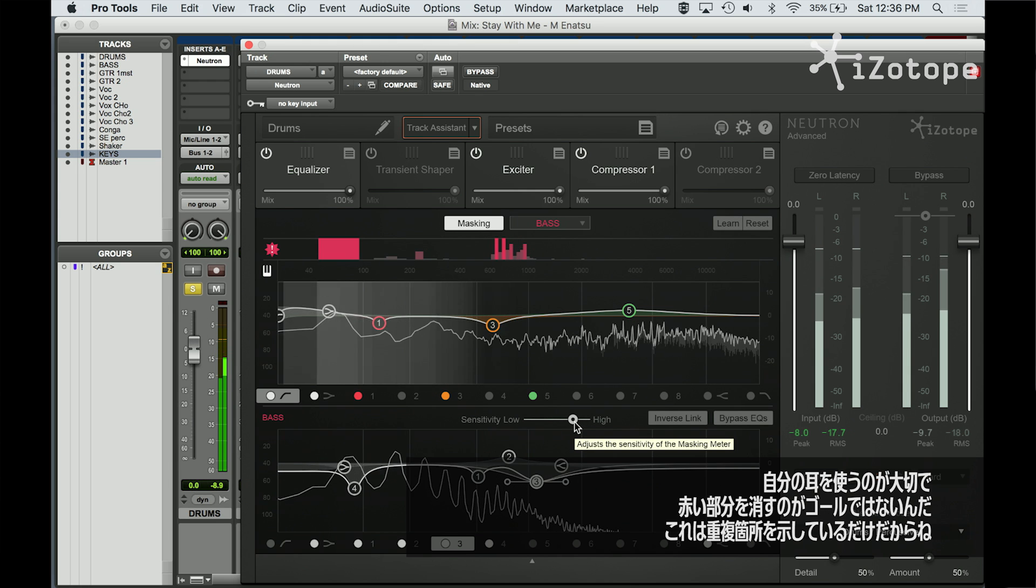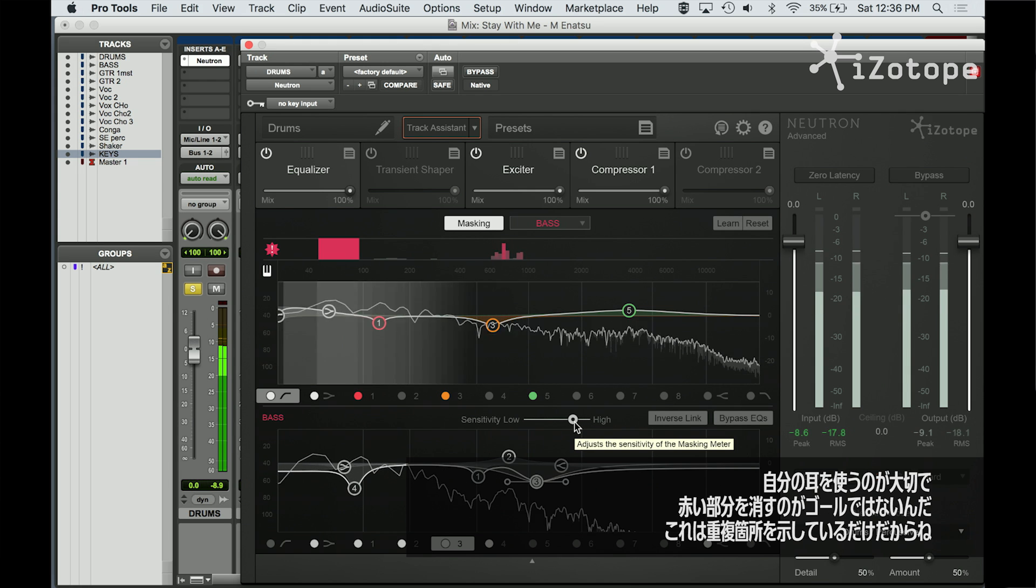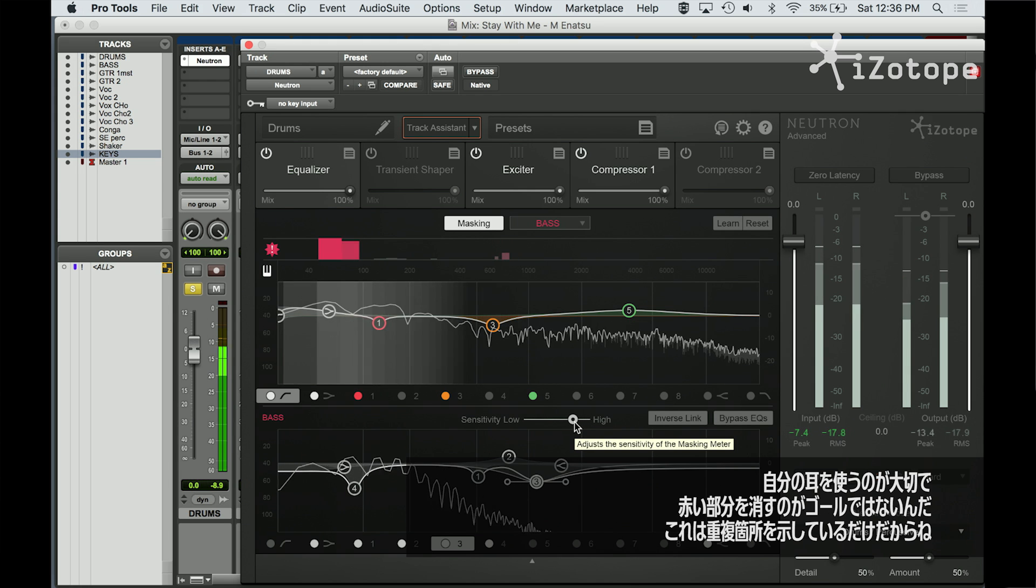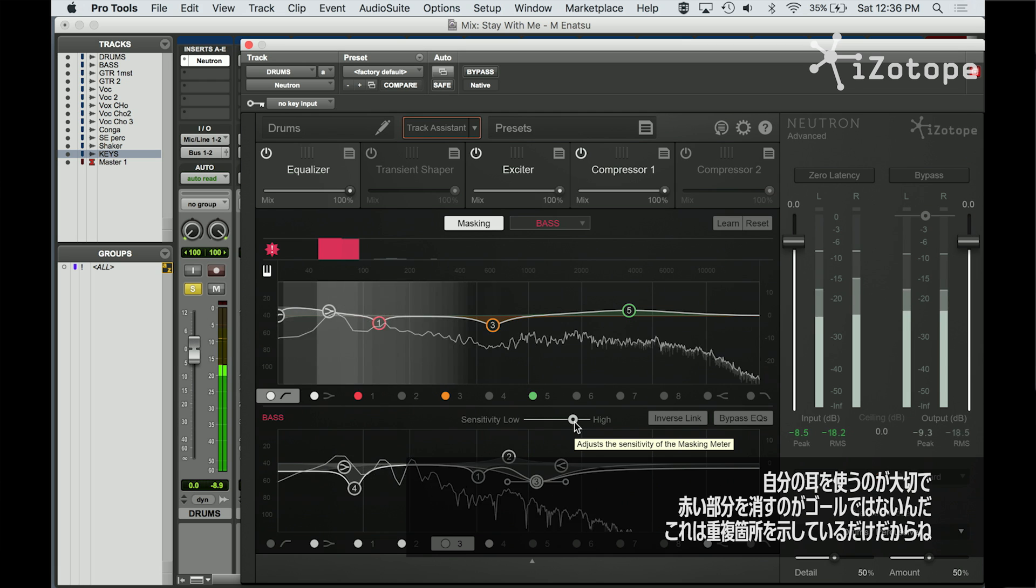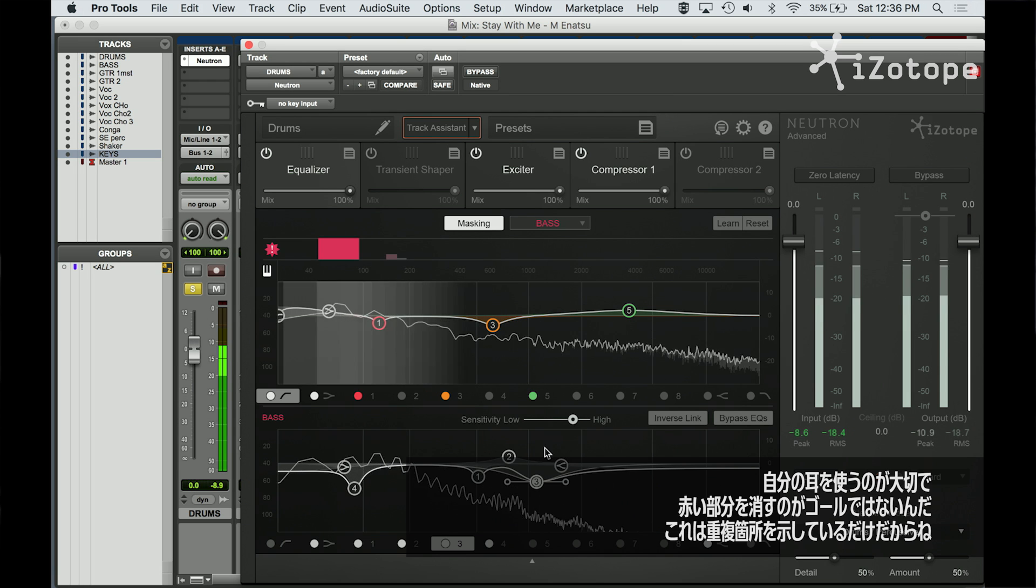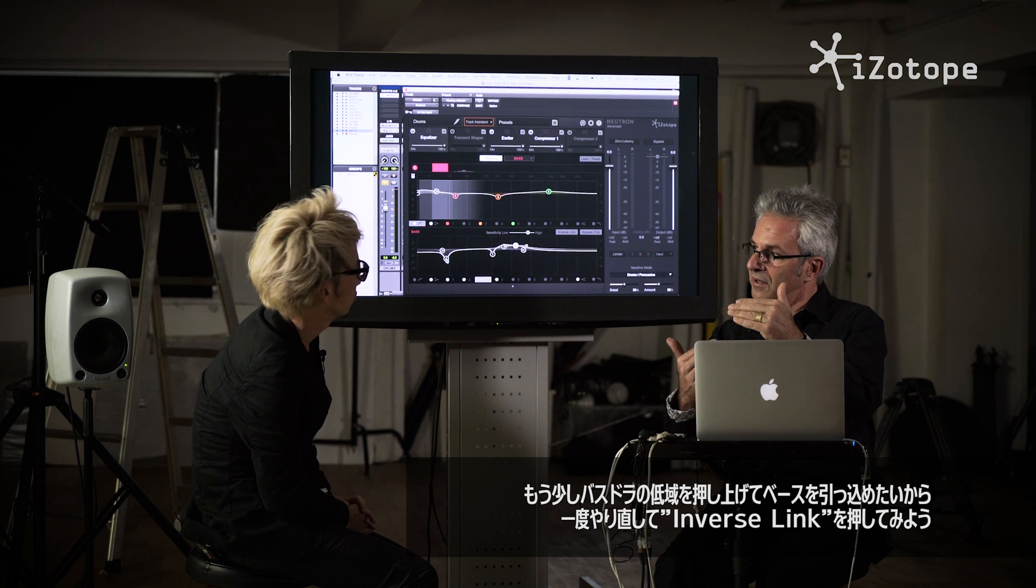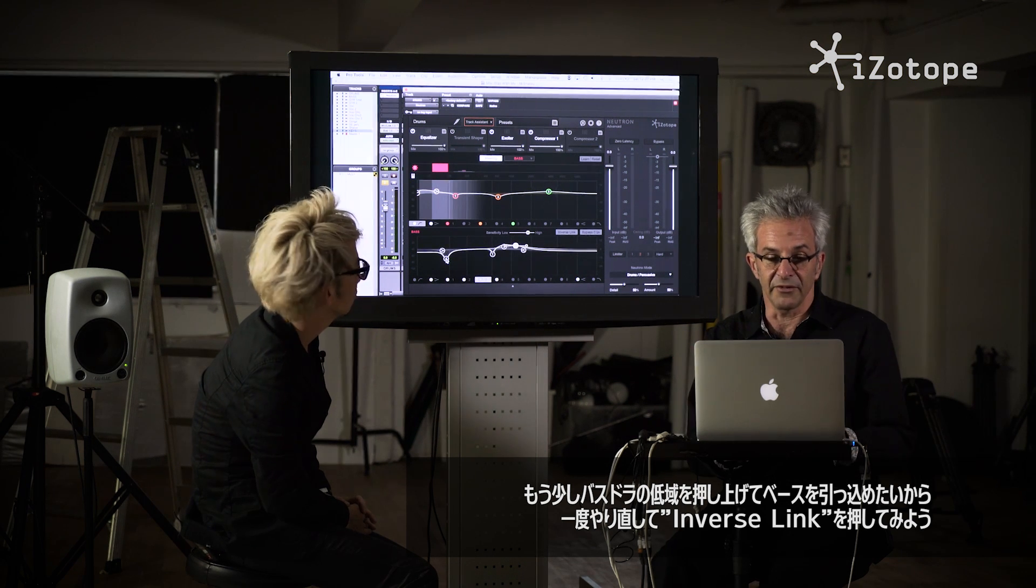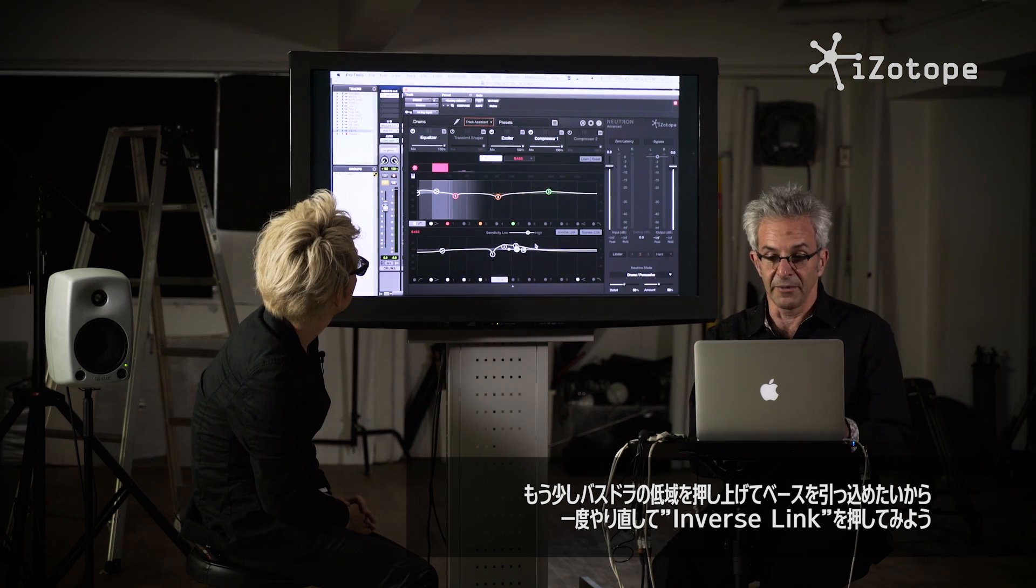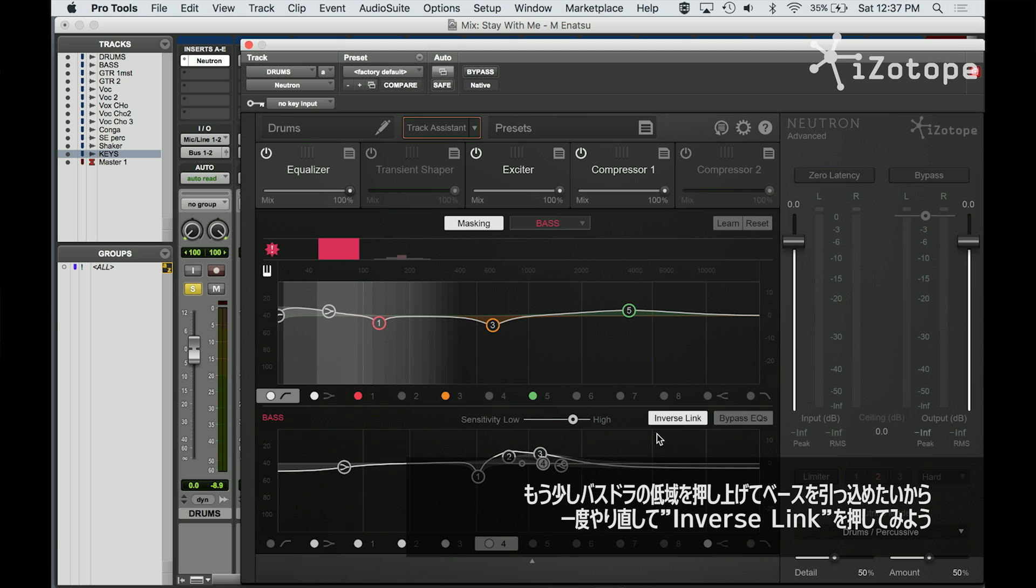Now you have to use your ear. The goal is not to make all of the red disappear. This is just to help you understand where the overlap is occurring. Maybe I'd like a little bit more bottom from the kick and a little less from the bass. So let me get rid of that filter, and I'll click inverse link.